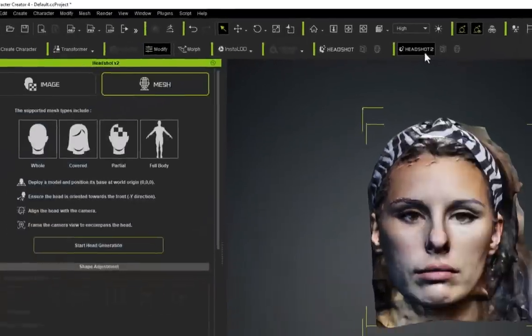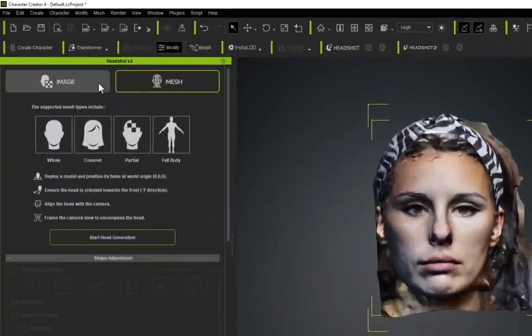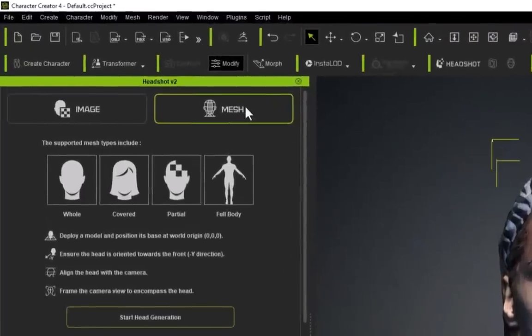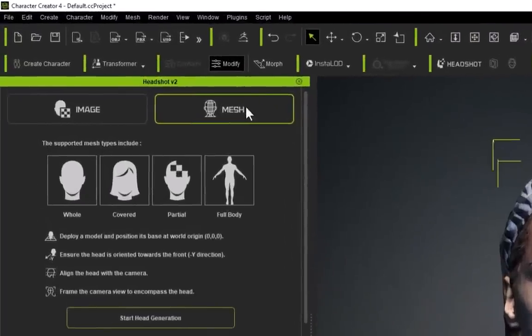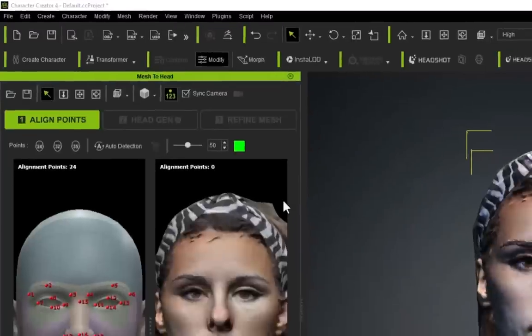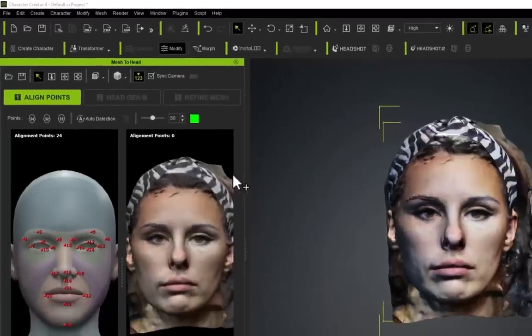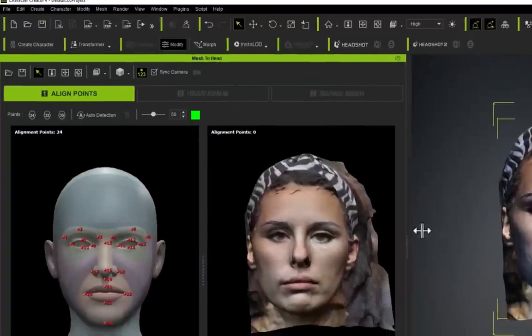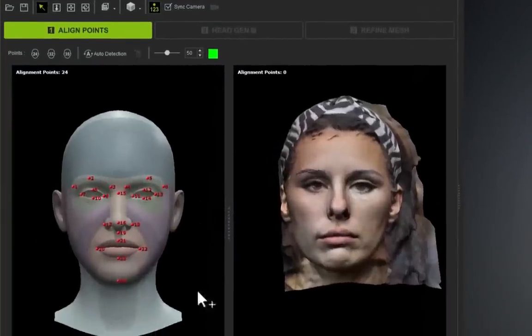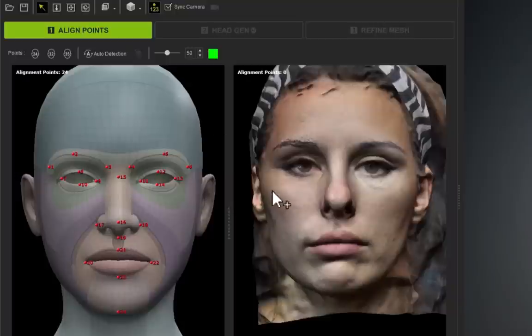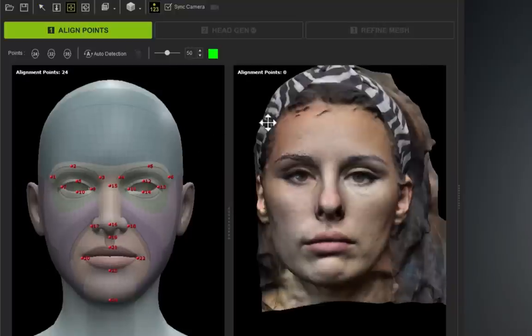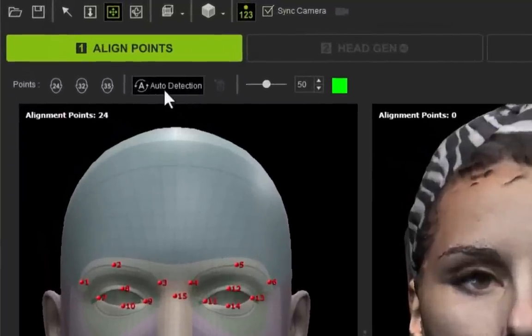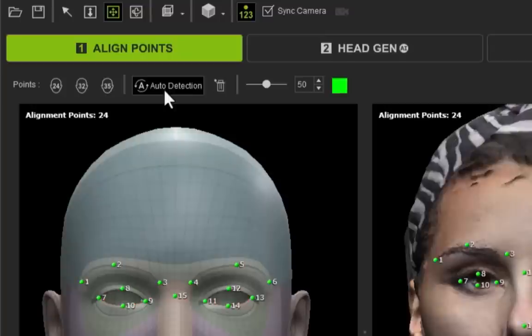All you need to do now is go to the Headshot 2 button and give that a click. I'm going to do the image method in another video. For now, we're concentrating on a head mesh. We're going to go to Start Generation. This will load up your mesh to head panel. It looks quite complicated, but it really isn't.